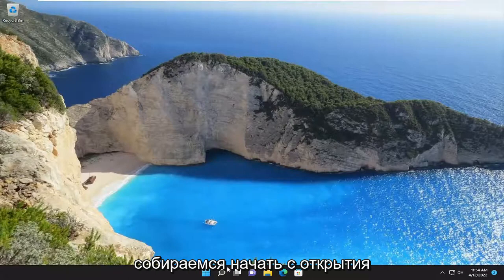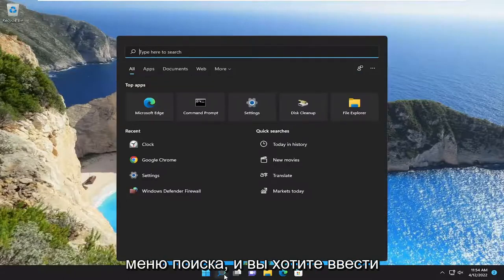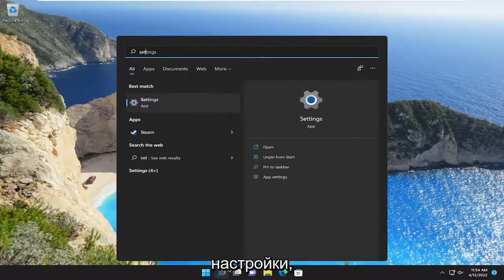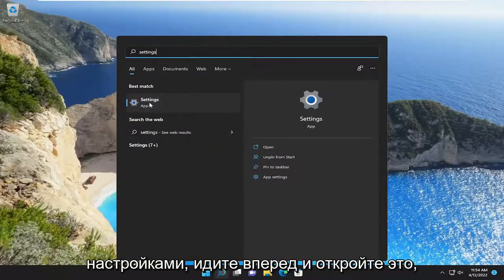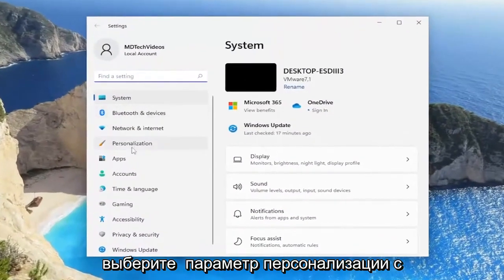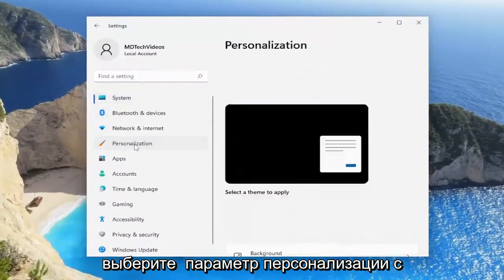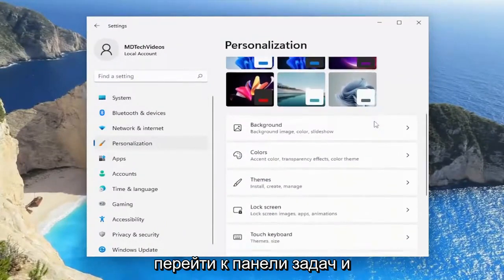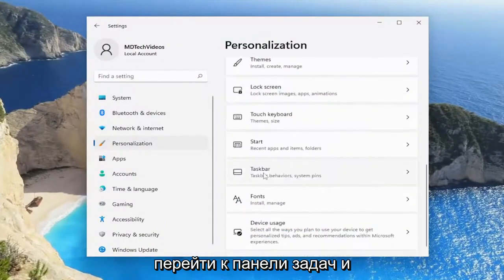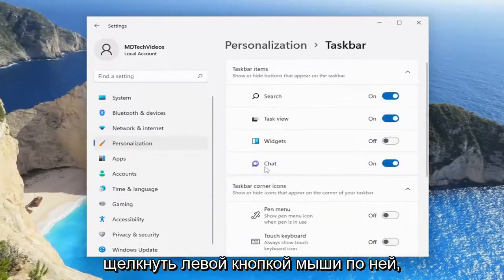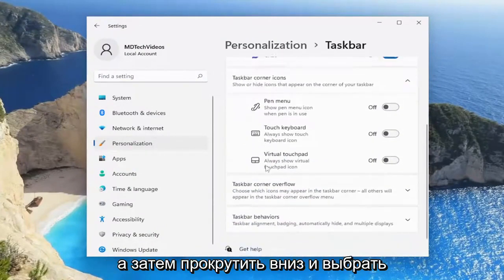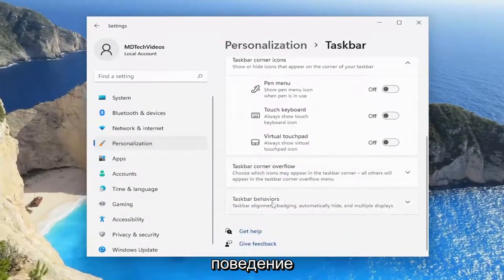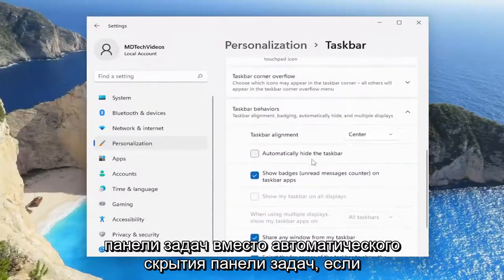We are going to start off by opening up the search menu and type in Settings. The best match will come back with Settings — go ahead and open that up. Select the Personalization option on the left side, then on the right side go down to Taskbar, left click on that, scroll down, and select Taskbar Behaviors and then Automatically Hide the Taskbar.